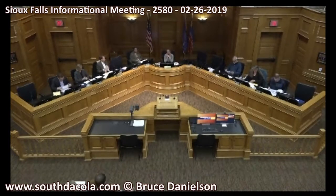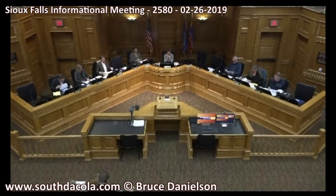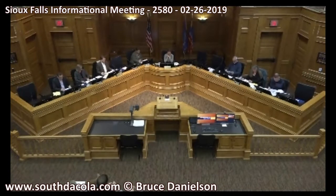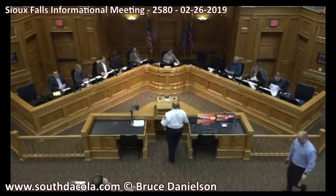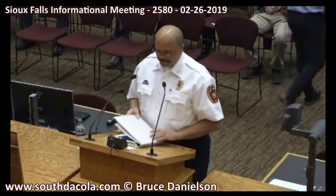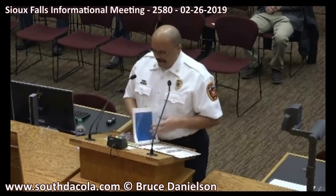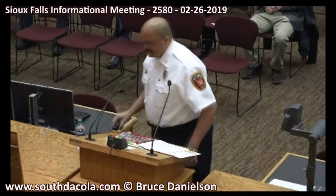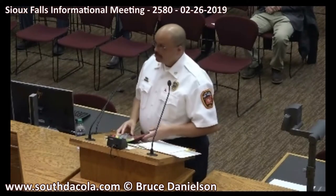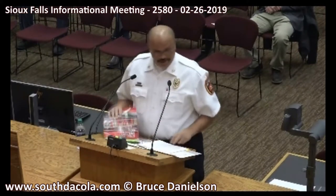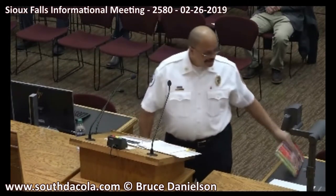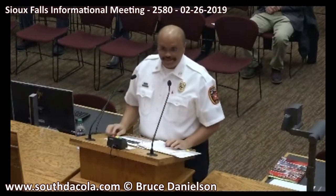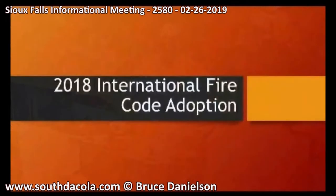Seeing no open discussion, we'll move to our first presentation: 2018 fire code updates. Welcome, Fire Marshal Dean Lanier. Good afternoon, council. Dean Lanier, fire marshal with Sioux Falls Fire Rescue. We started off with about 600 pages of fire code, condensed that down to about 250, and turned those into 18 slides that we'll present today.